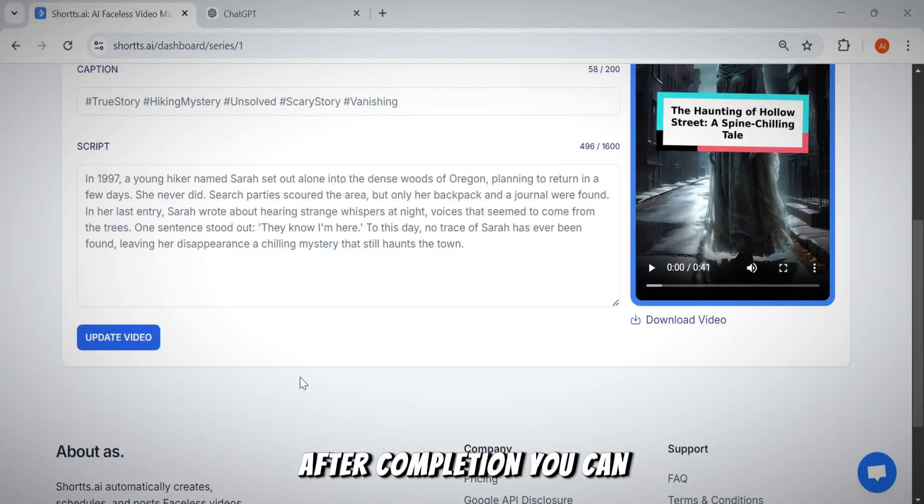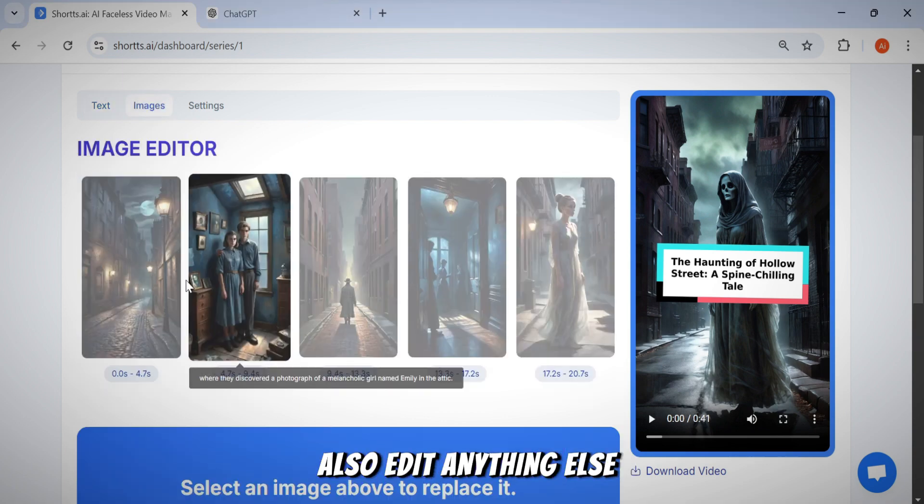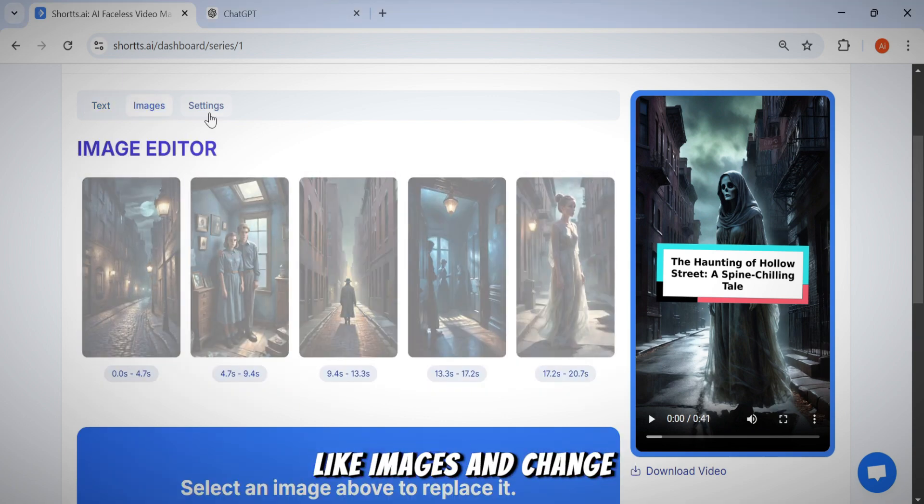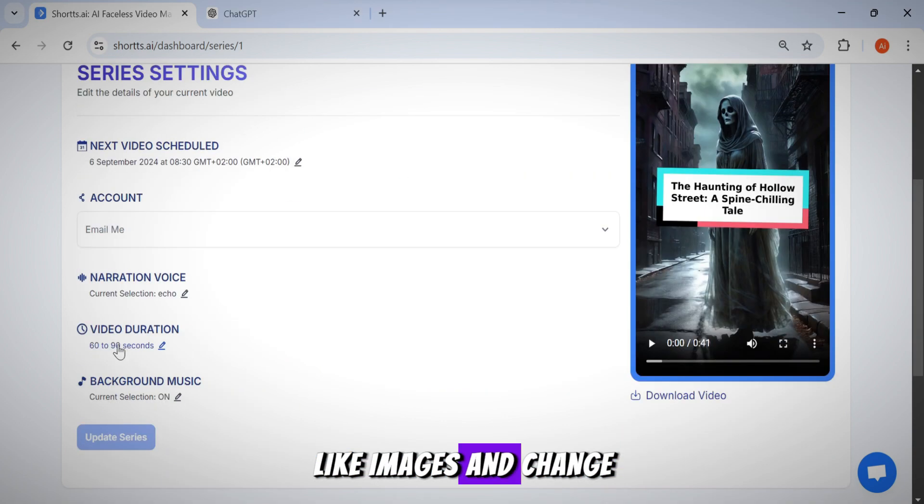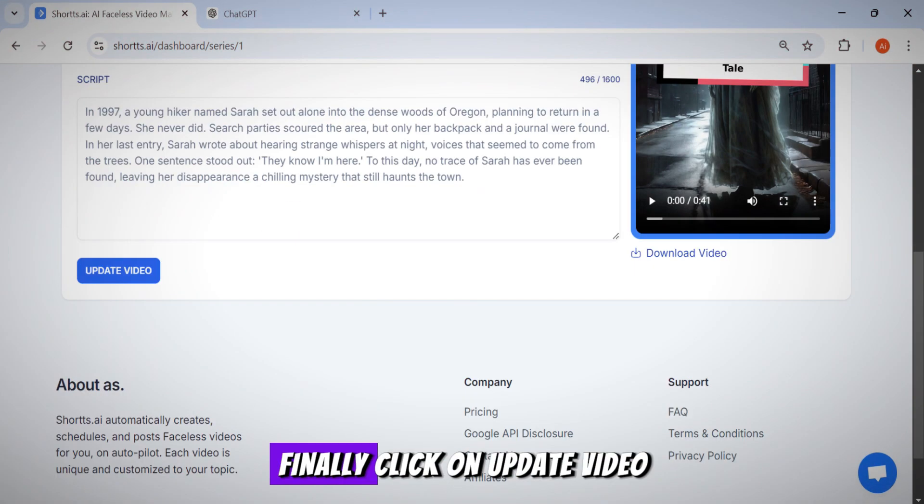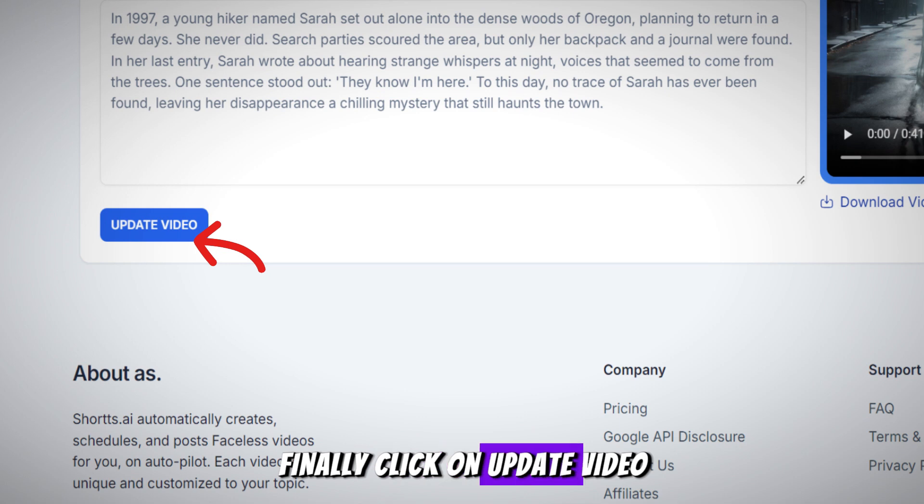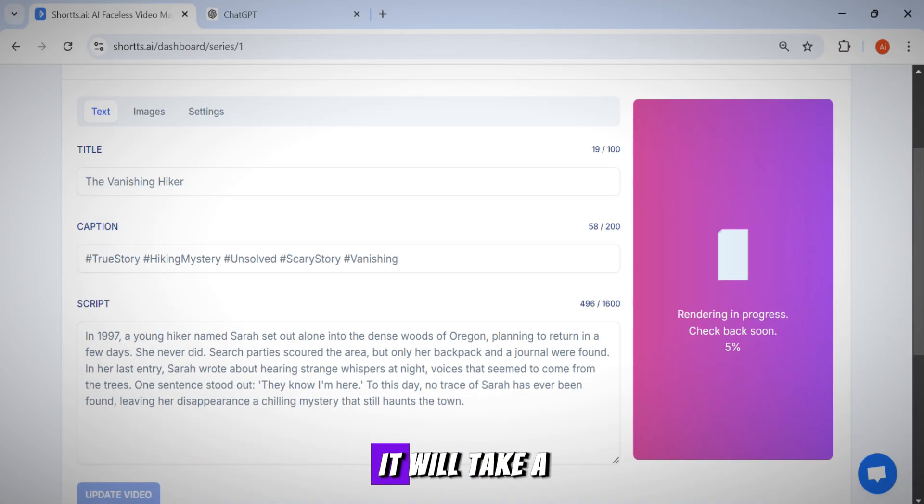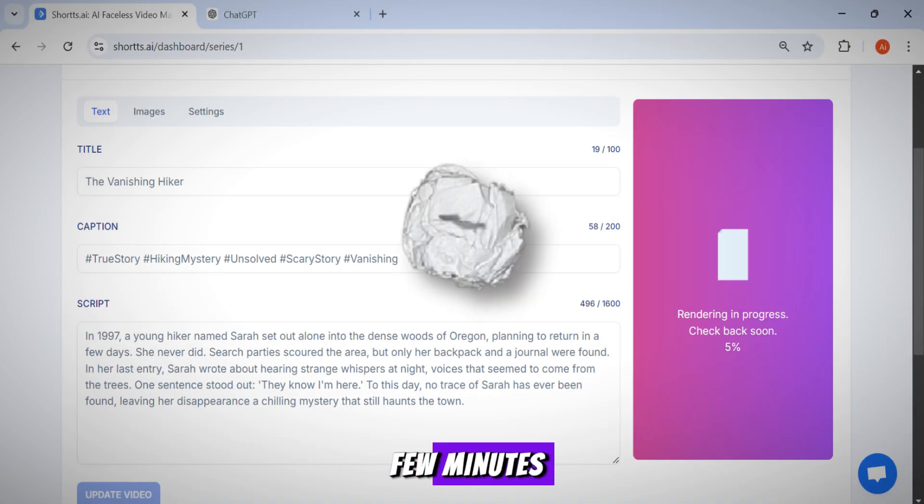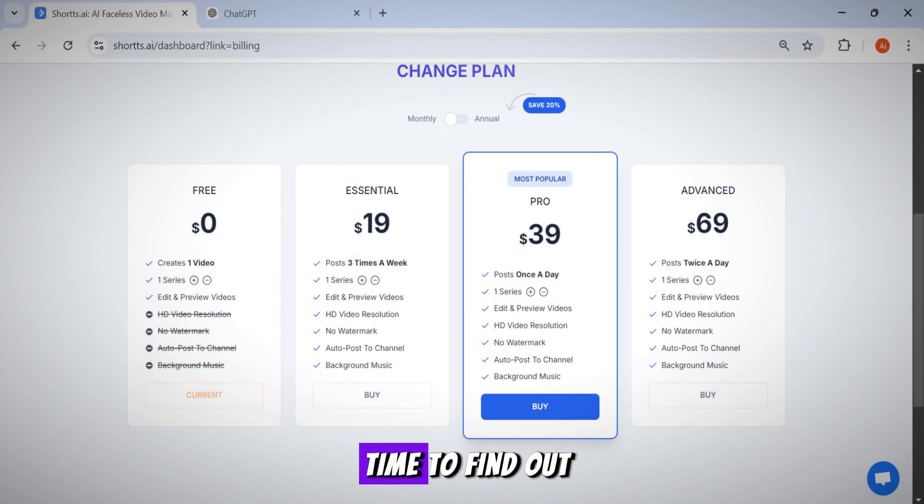After completion, you can also edit anything else like images and change the sound. Anything here is editable. Finally, click on update video. It will take a few minutes, so let's take this time to find out the tool price.